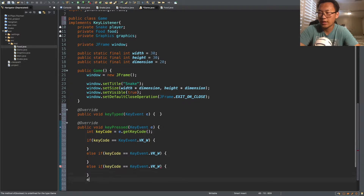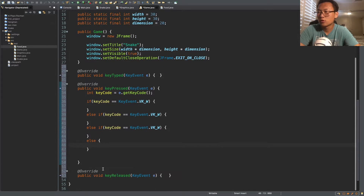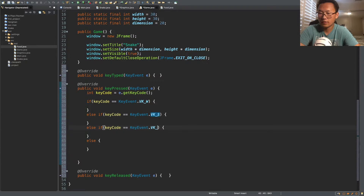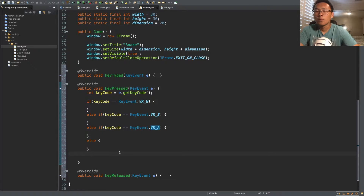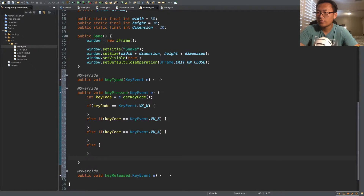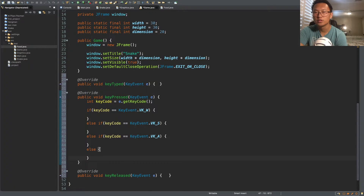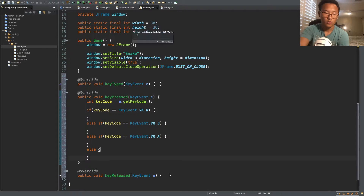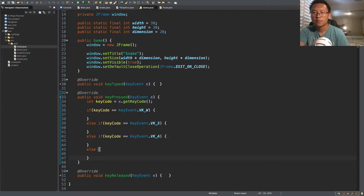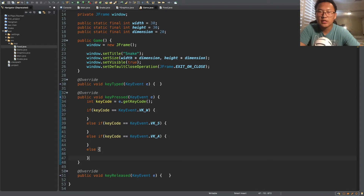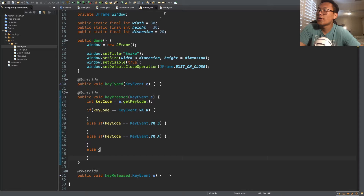The last one will just be else. For the others: S for down, A for left, and the last one will be right. Now what we want to put inside these if statements is the code to move the snake. Remember that when you play snake, the snake doesn't move when you press a key — it moves automatically and your key press just changes the direction.